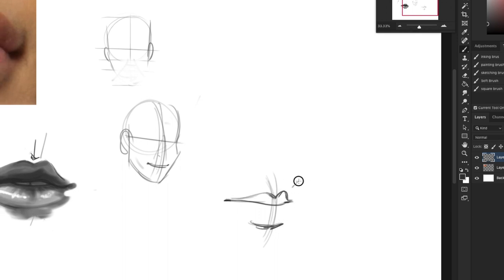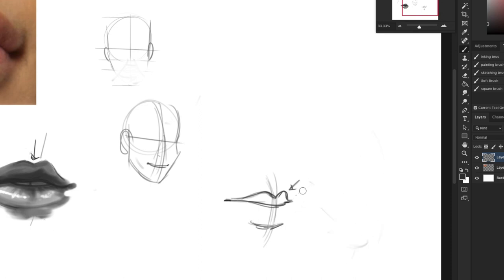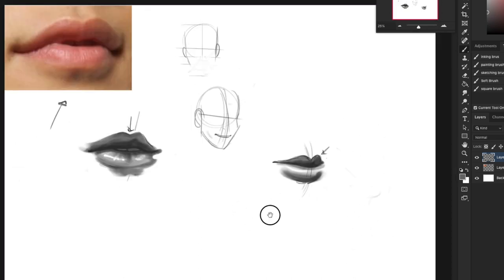For sure to see this side is a lot shorter than this side, because this side is further away and kind of going around the face, because the face is like this. If we add some shading to that, there we go, we have some lips.